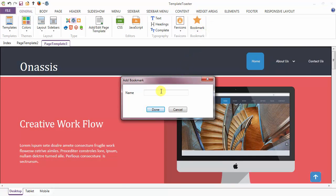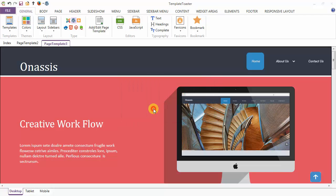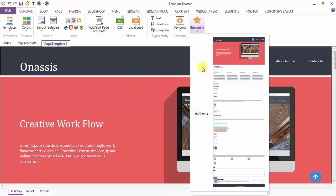Next is the bookmark option. Here I am bookmarking my template for later use with the name my theme. And done. Just click to see the saved bookmark.